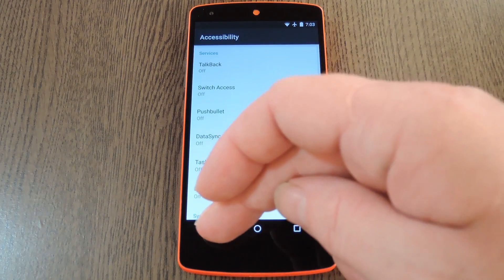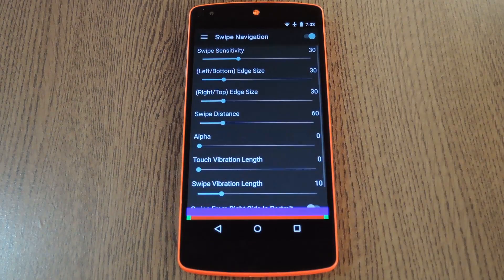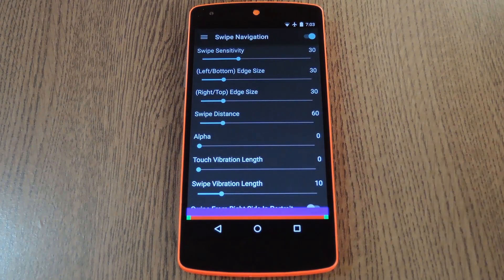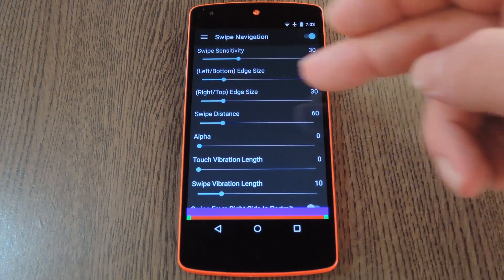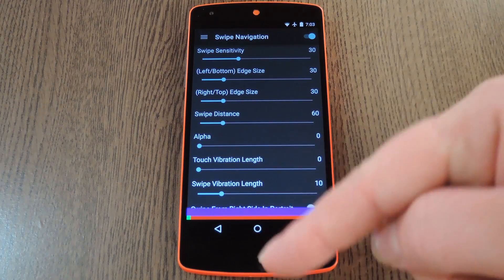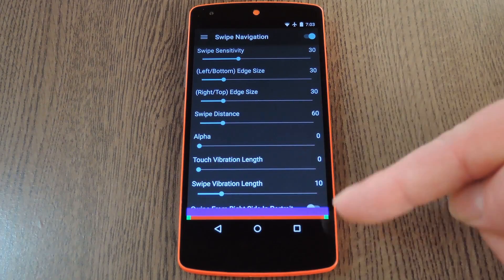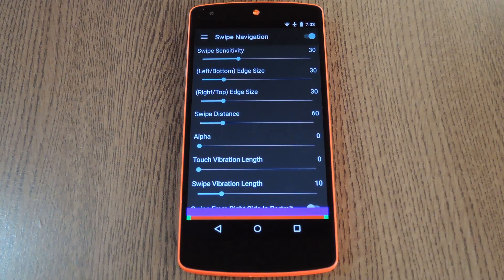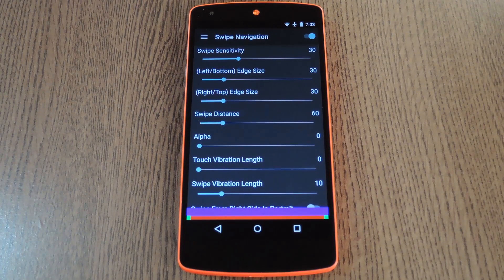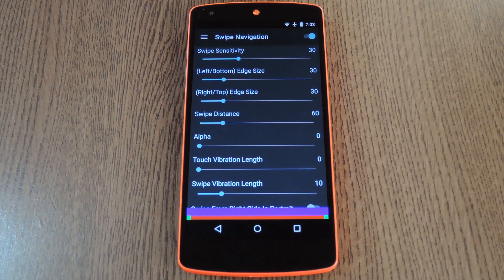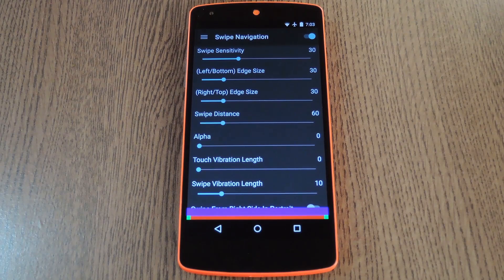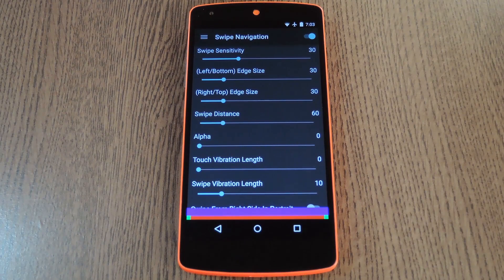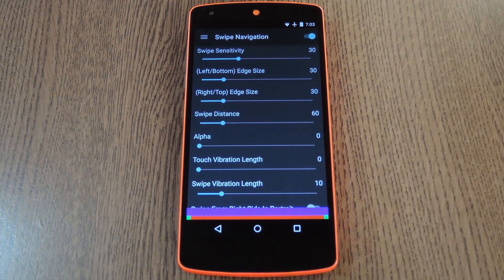After that, go ahead and back out to Swipe Navigation again. From here, you can adjust the sensitivity and target areas of the various gestures. And like I said, the gestures are a simple upward swipe from the bottom of the screen. But there are three different main trigger areas.